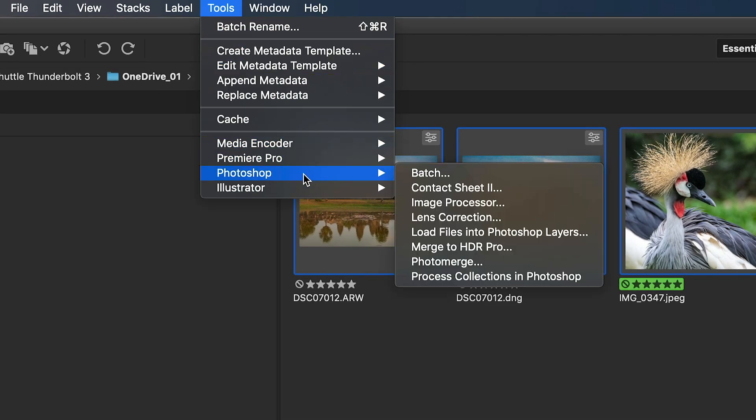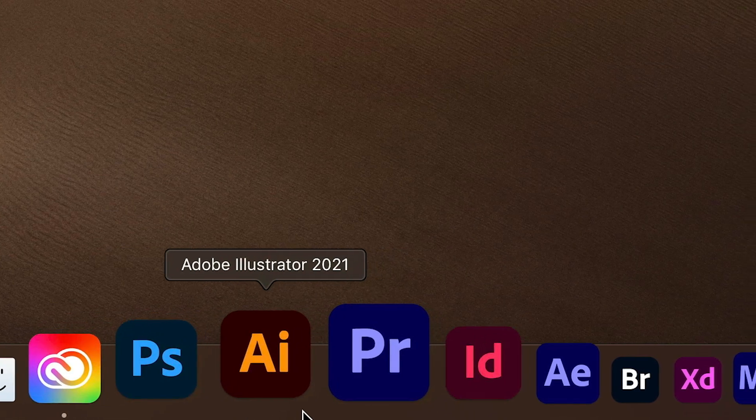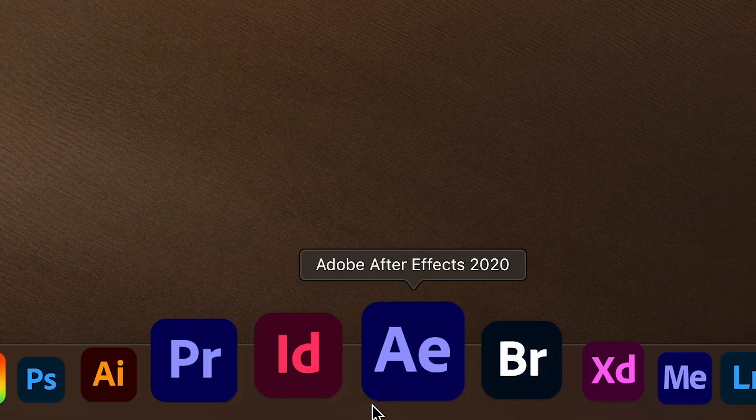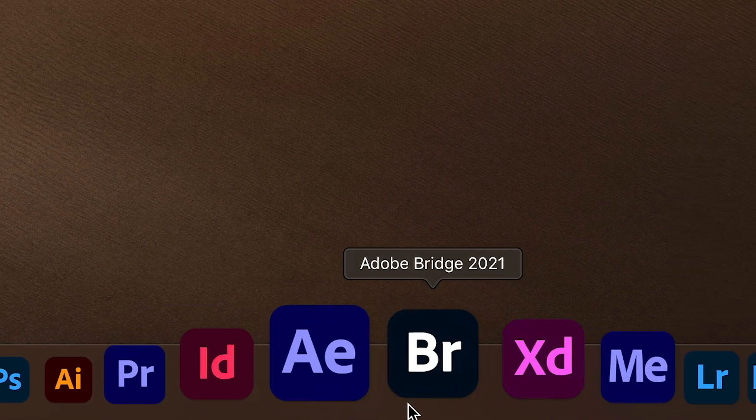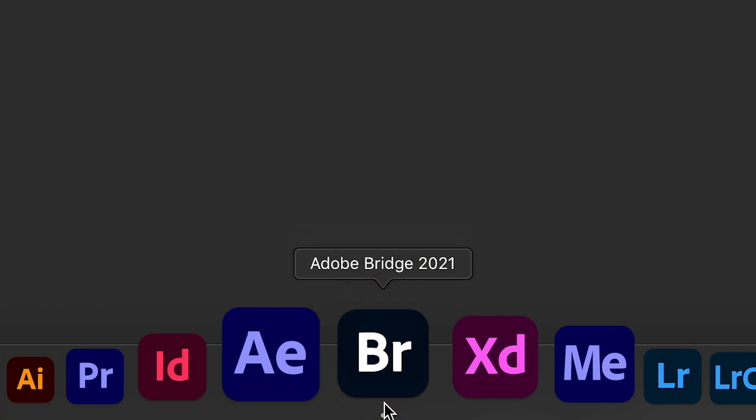Bridge works seamlessly with Photoshop, Camera Raw, Illustrator, Premiere Pro, InDesign, After Effects and many other Adobe applications.